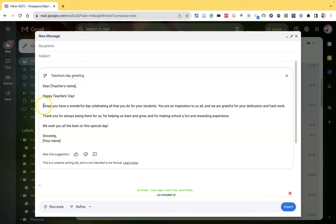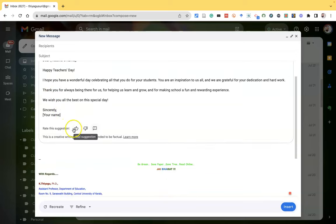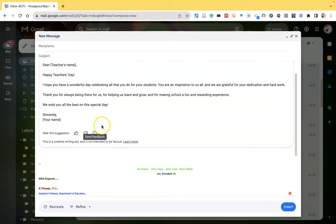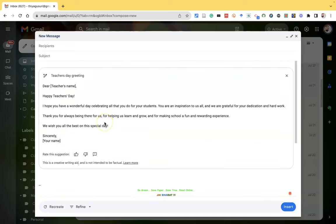Happy teacher's day. I hope you have wonderful celebrations for all that you do for your students. You are an inspiration to us all and we are grateful for your dedication and hard work. If you'd like to give a rating, you can give the rating. This is how AI is helping us to compose email.